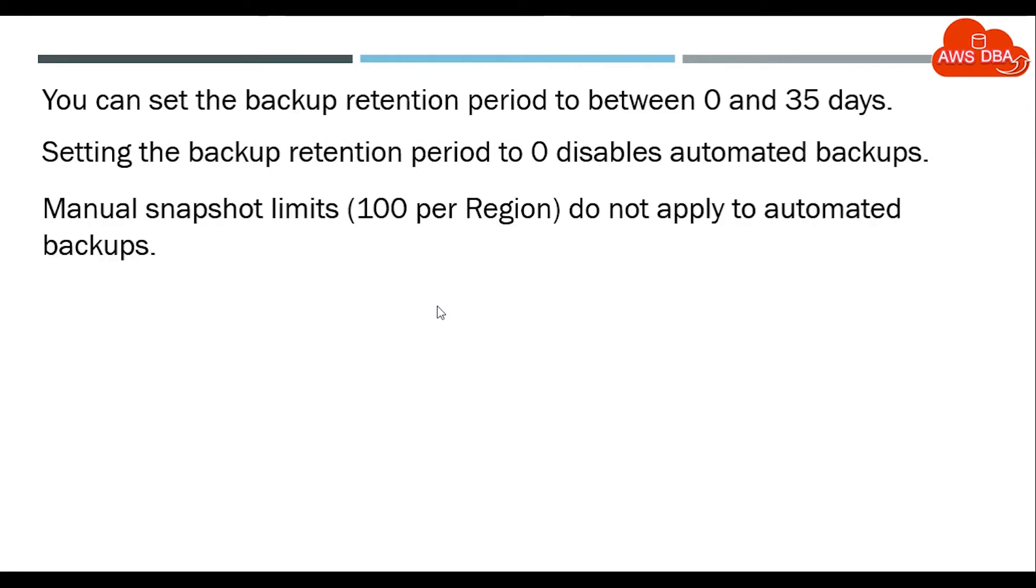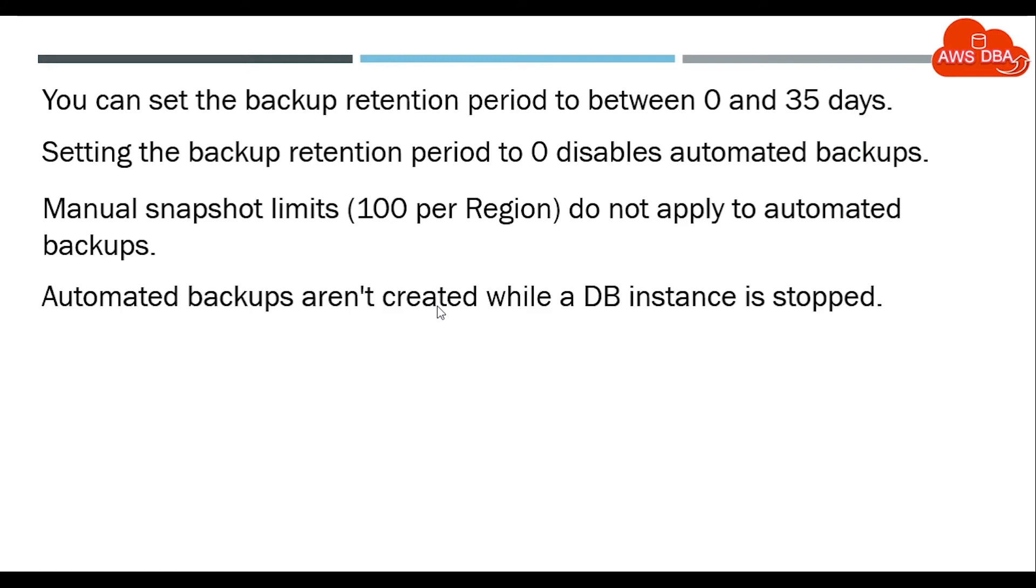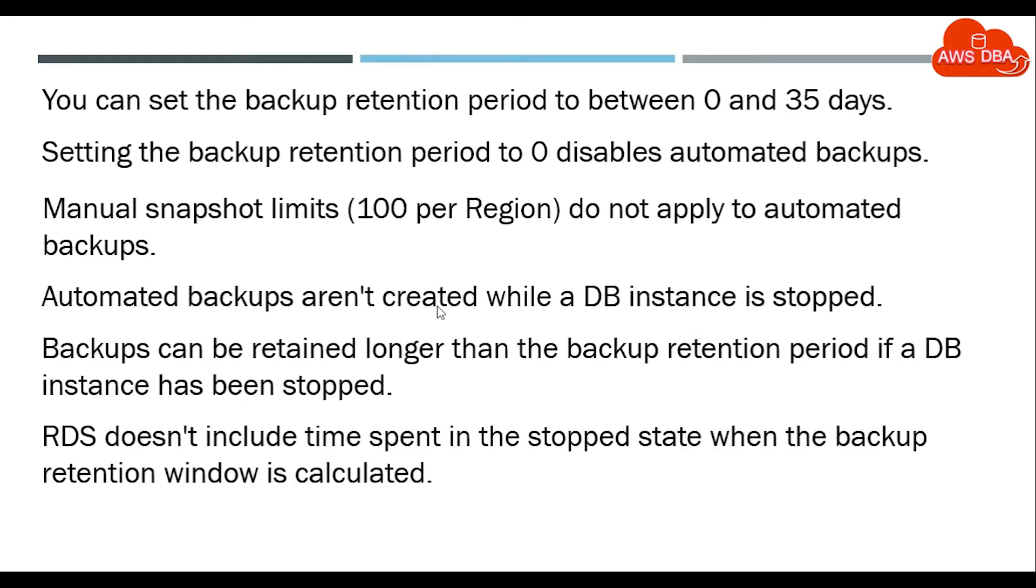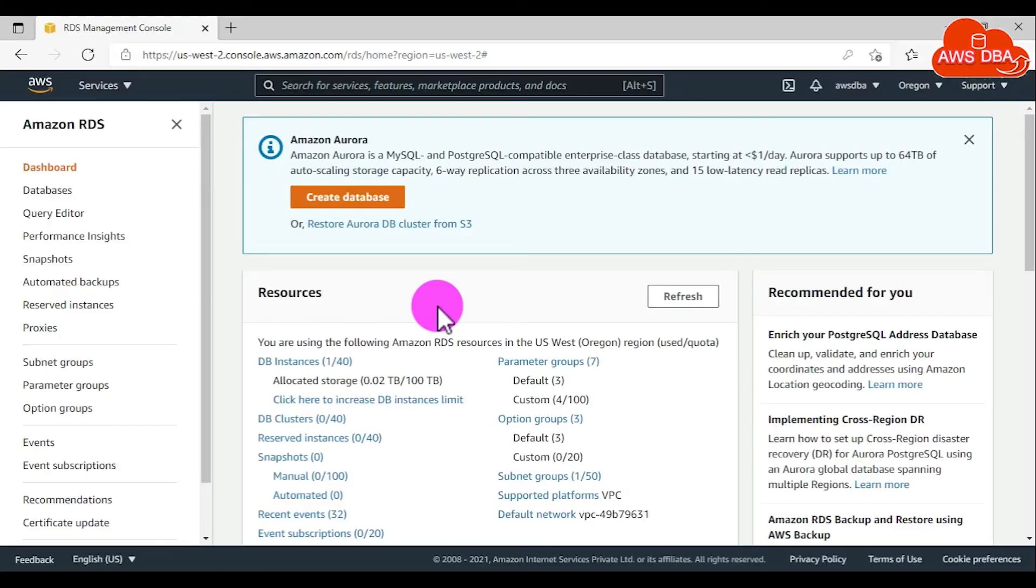Manual snapshot limits per region do not apply to automated backups. Automated backups are not created while your DB instance is stopped. Backups can be retained longer than the backup retention period if your DB instance has been stopped. RDS doesn't include time spent in the stopped state when the backup retention window is calculated.